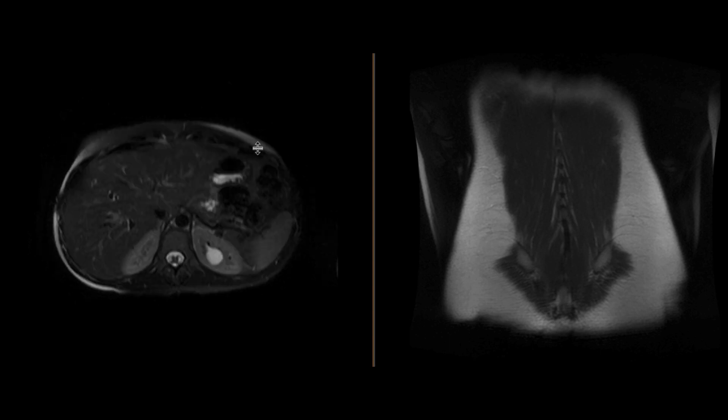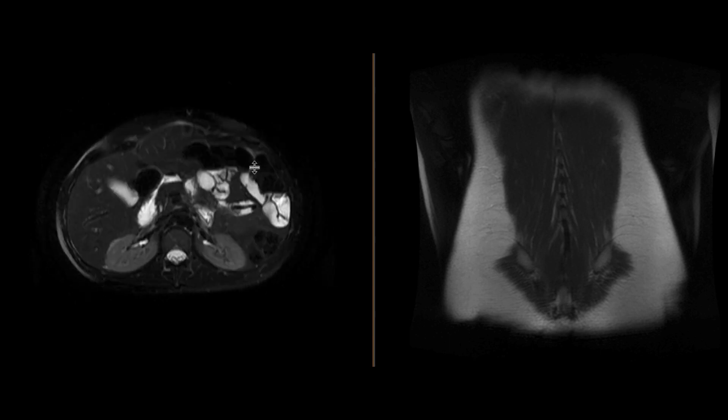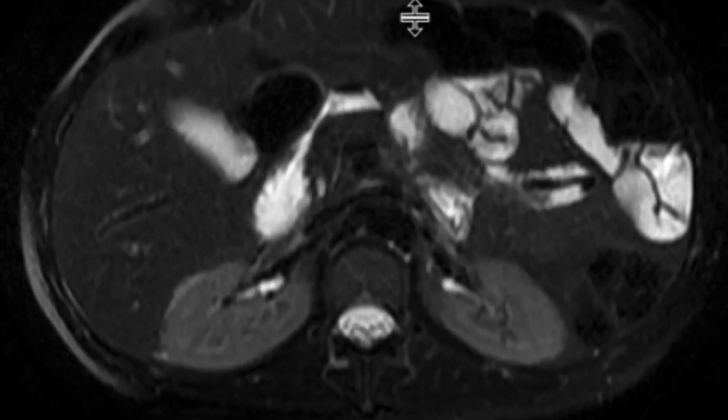We perform these MRIs without intravenous contrast. We have multiple sequences, and these two sequences are the ones I want to focus on.